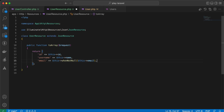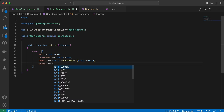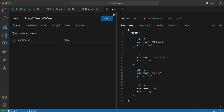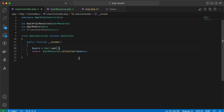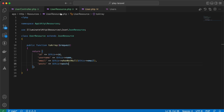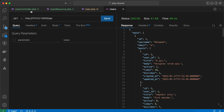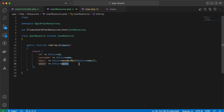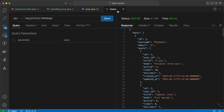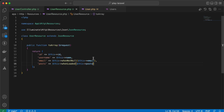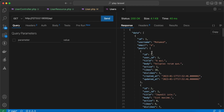We can also load relationships. I define a posts key and say $this->posts. But to avoid loading it unless requested, we use conditional/eager loading: if 'posts' is included in the 'with' parameter, load it. Inside the resource we use $this->whenLoaded('posts') — the parameter must be the string name of the relationship.